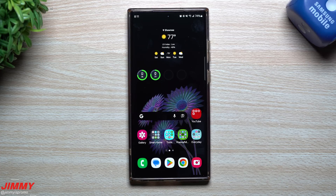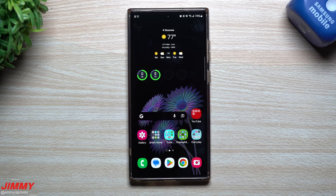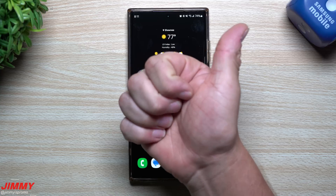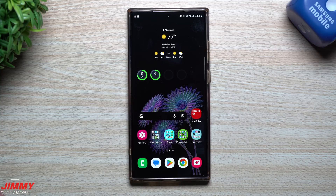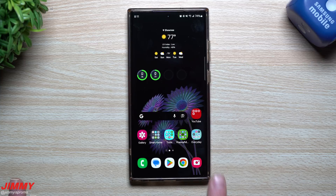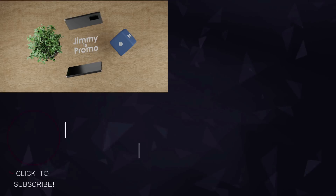Those were three hidden and amazing features as part of Samsung One UI 6.0 with Android 14. Let me know in the comments which one was your favorite. If you appreciated this video, please give it a thumbs up and don't forget to subscribe. I'll see you guys later.